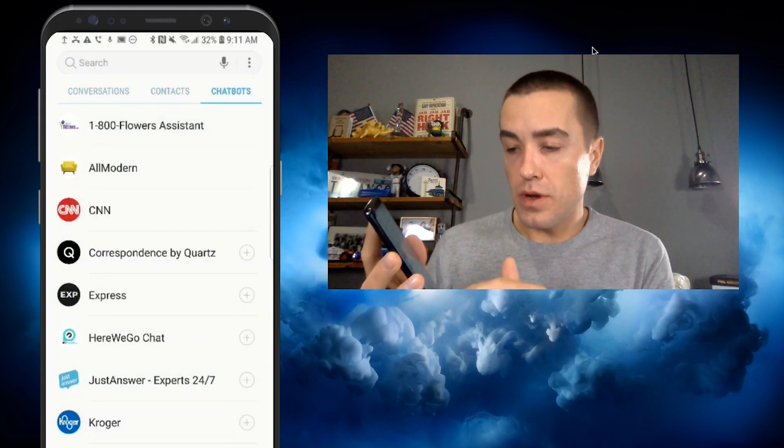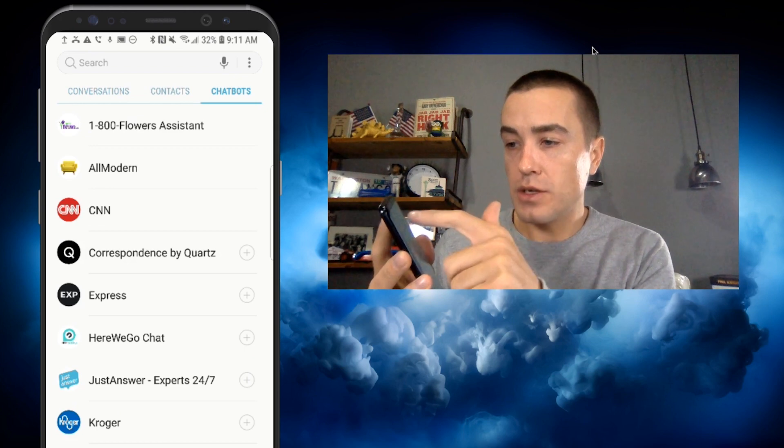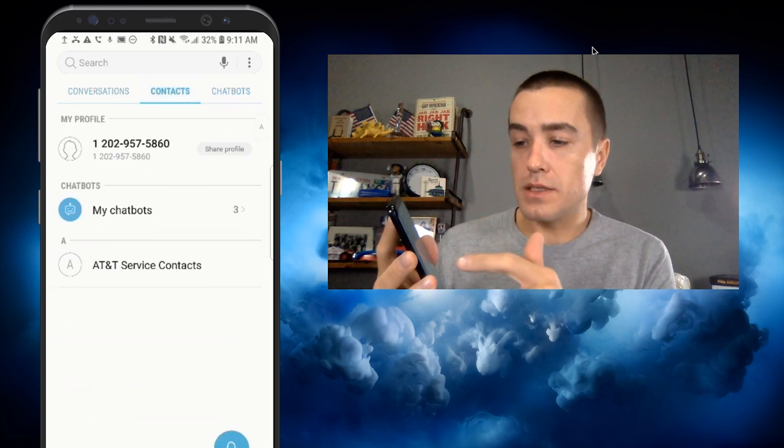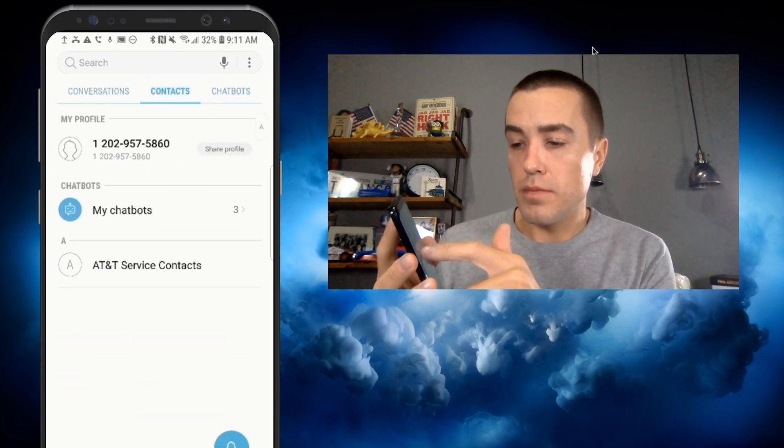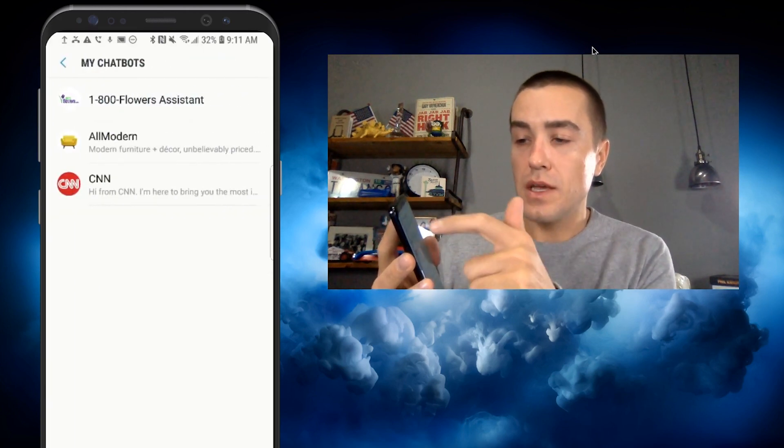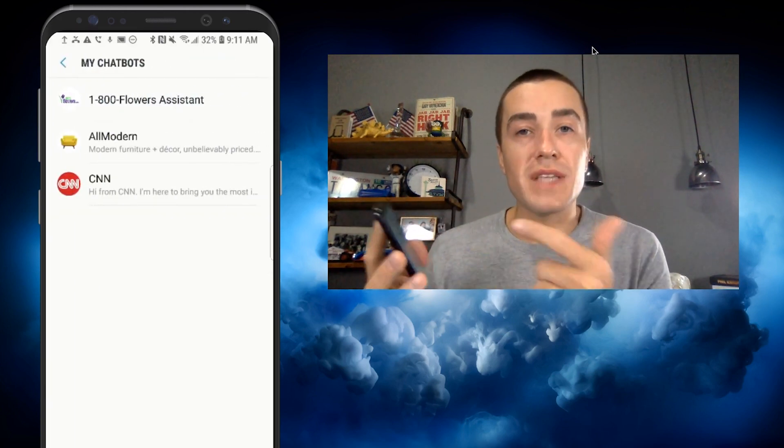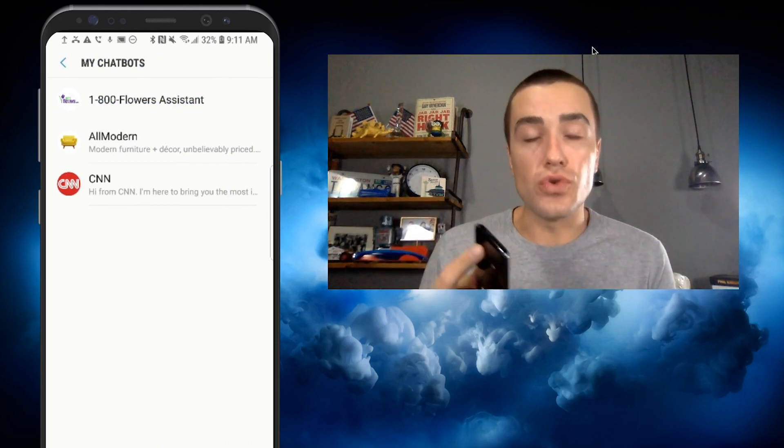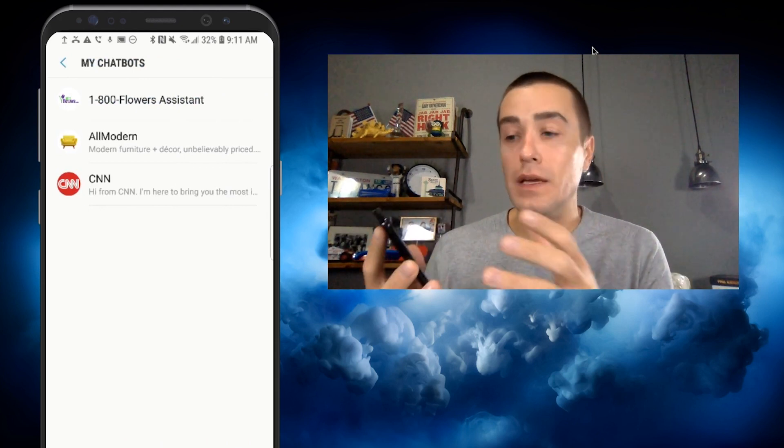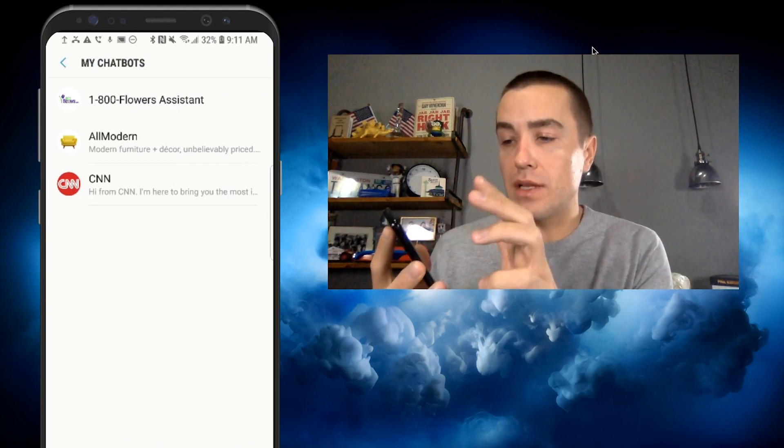And then I'm going to go back to contacts, my chatbots. And you can see now AllModern is added to my chatbots.